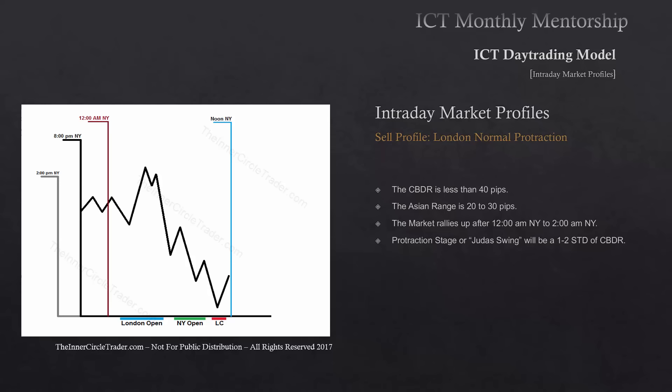The protractionary stage or Judas swing will be one to two standard deviations of the central bank dealer's range. The ideal scenario — the one I like to trade, the one that makes me sit on the sideline and wait for these specific criteria — this is my money making day. This is the thing that outlines the whole thing for my sell day for London. If I do not have these ingredients, I'm not trading London.